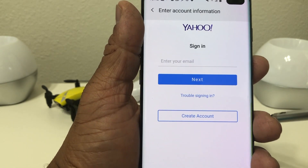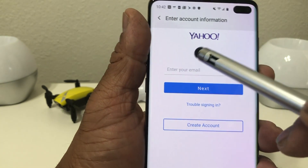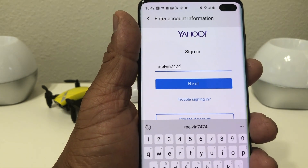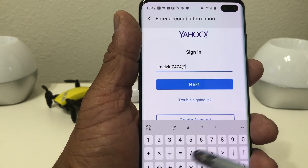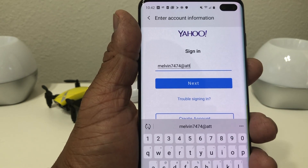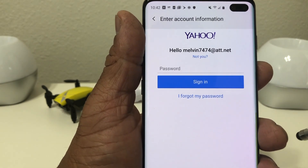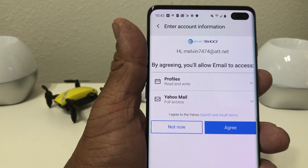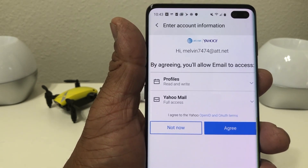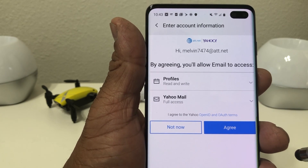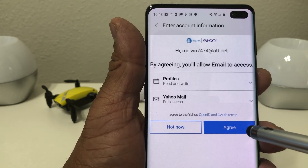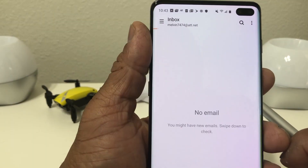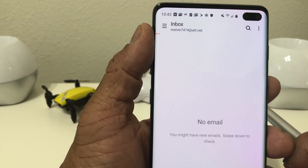This time we're going to tap on Yahoo to set up a quick Yahoo email address. We put the email address in — this one is actually an AT&T.net address but it goes through Yahoo to set up. Hit next, then put your password in. On the next screen it says 'by agreeing you allow email to be accessed from your profile in your Yahoo mail' — we hit agree and it sets it up.